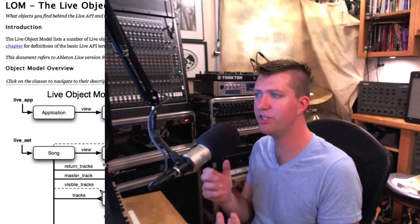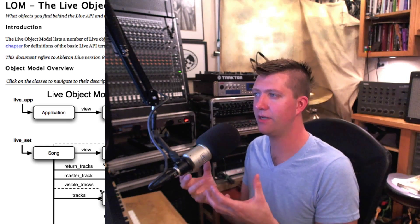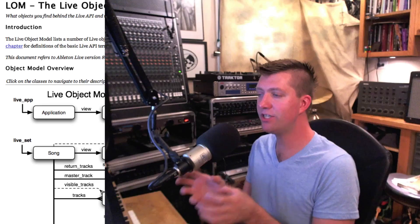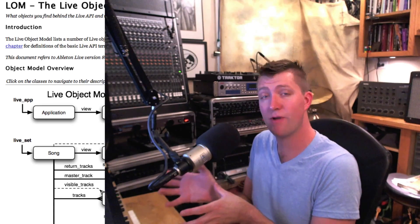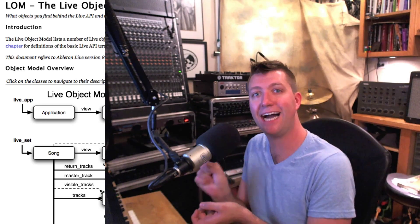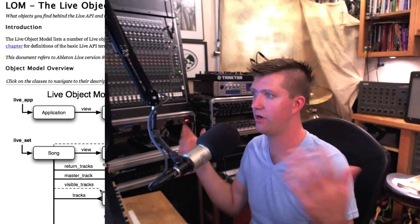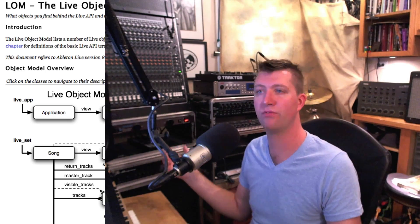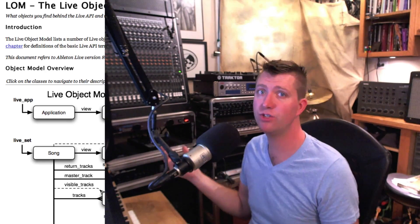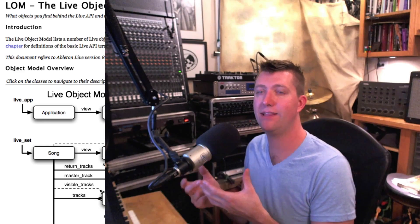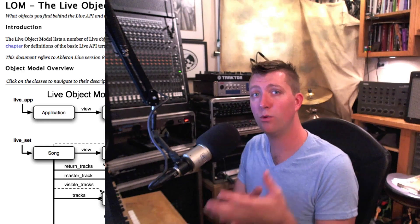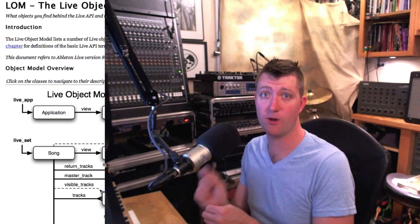What they've done in the Live API is given every single thing that Max4Live can interact with a specific ID number. It's ID space 5, or ID space 176, or ID space 1,157. There's thousands of possible things that Max4Live can interact with within Live, and each one of those things has a specific number.